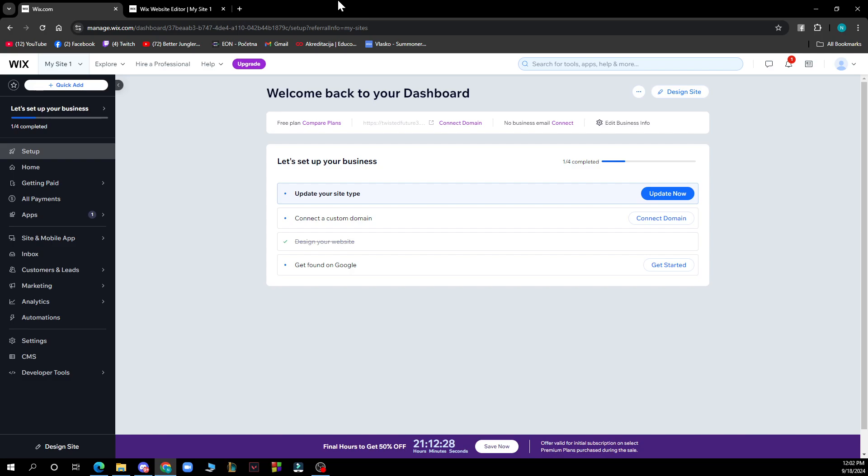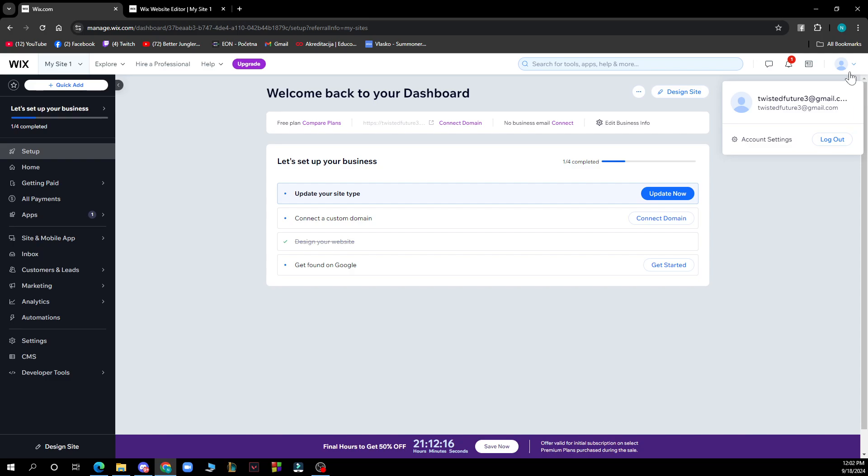Now let's see how you can change your language on Wix. The first thing you need to do is go to the top right corner and click on your profile picture. After that, you'll have two options: account settings and logout. Click on account settings.